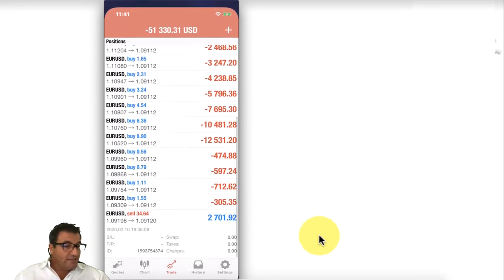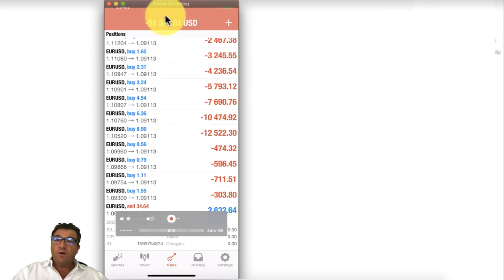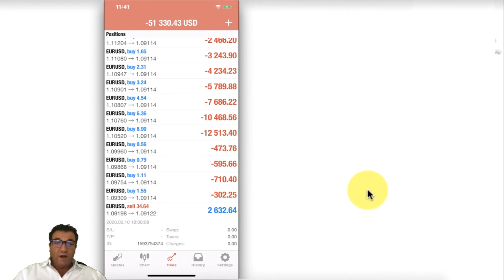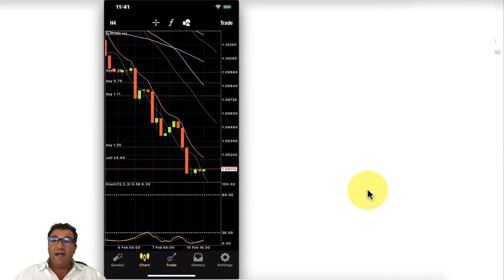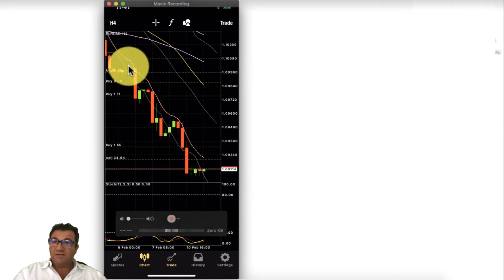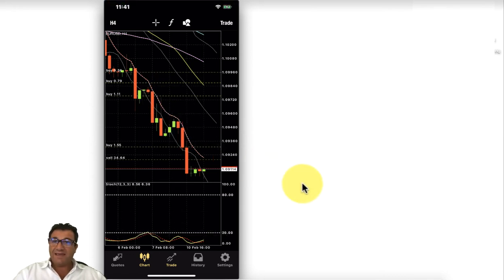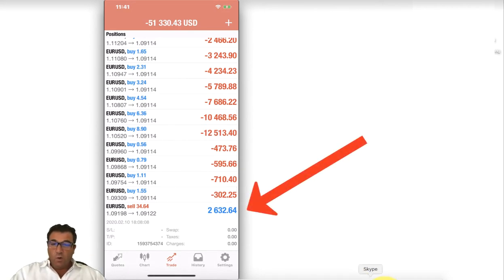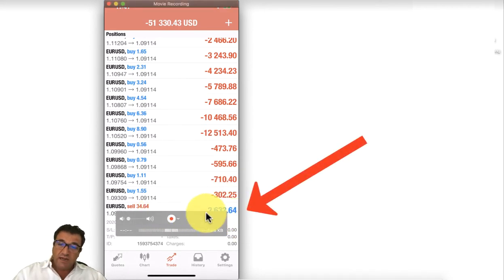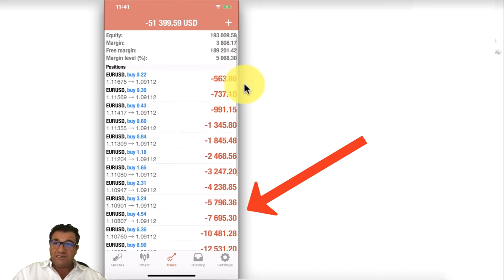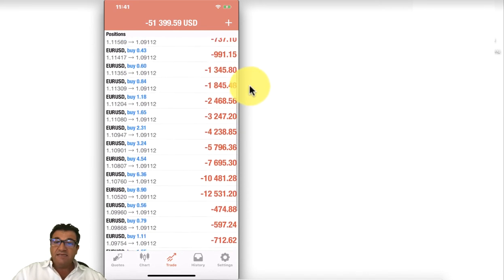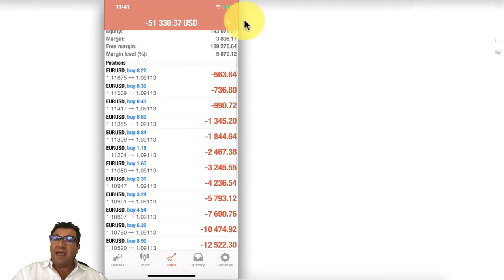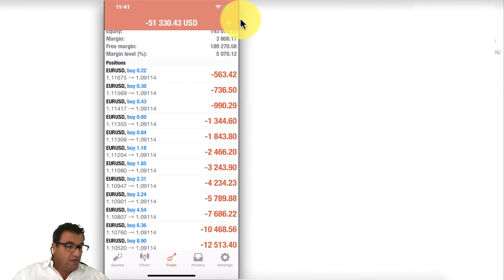A hedge trade was placed in the opposite direction at 34.64 lots. As a result, the drawdown is frozen — that open trades figure will not move. If the currency continues down, the sell hedge position grows in profit while the buy positions grow more negative, but the overall equity remains the same.